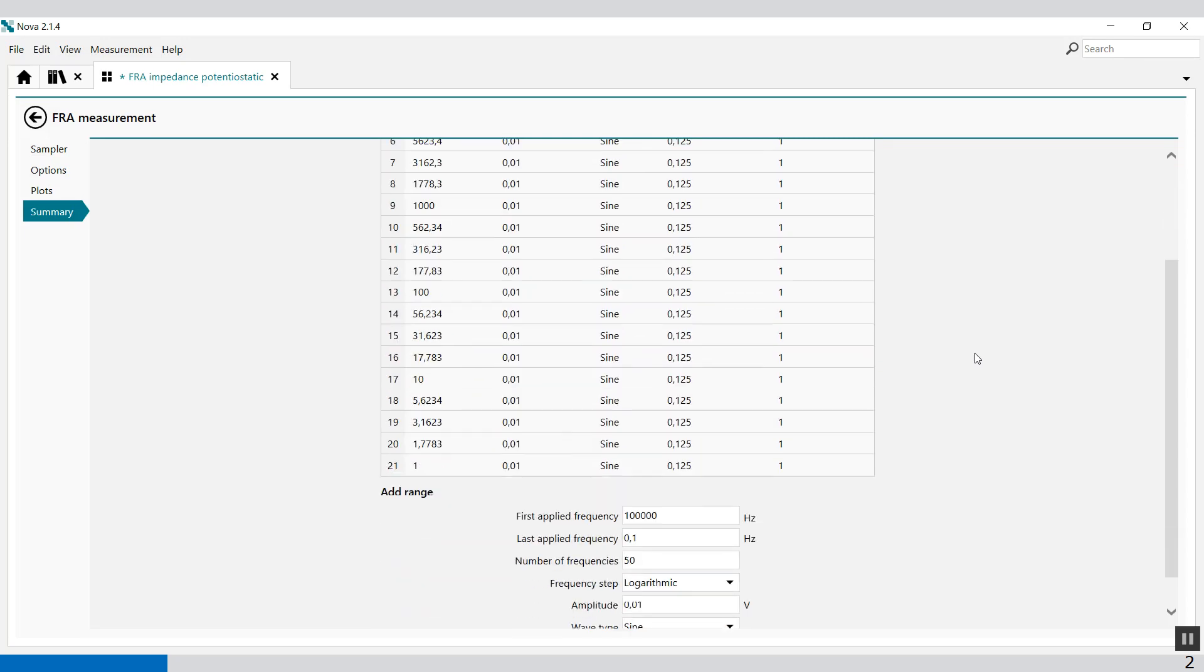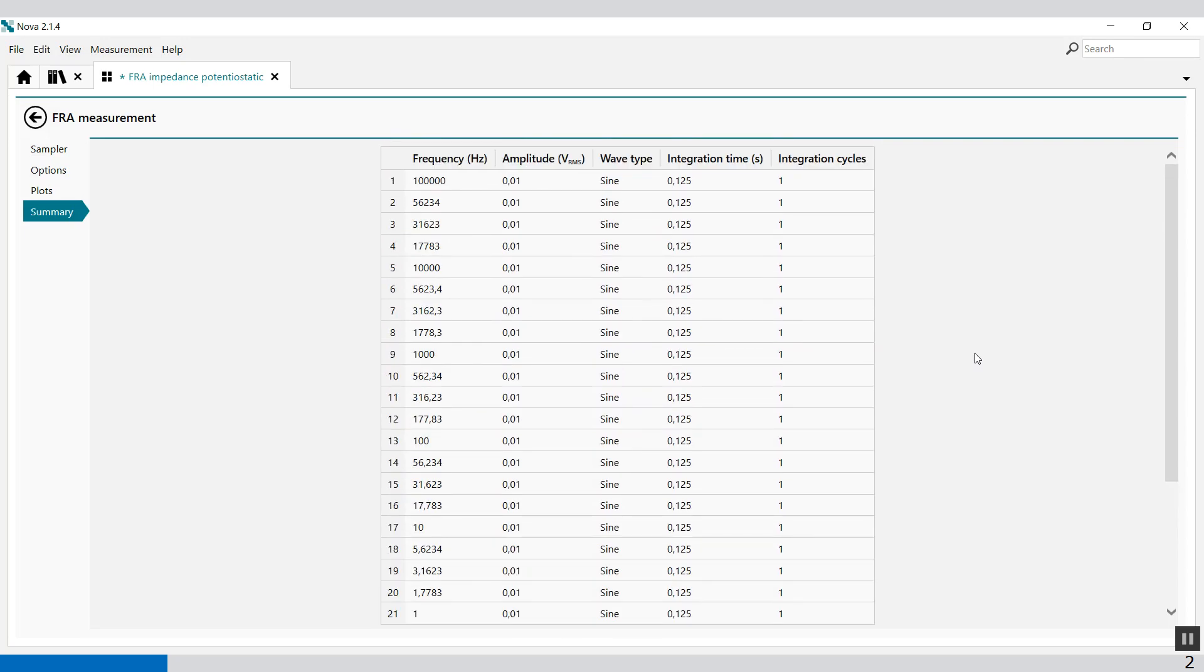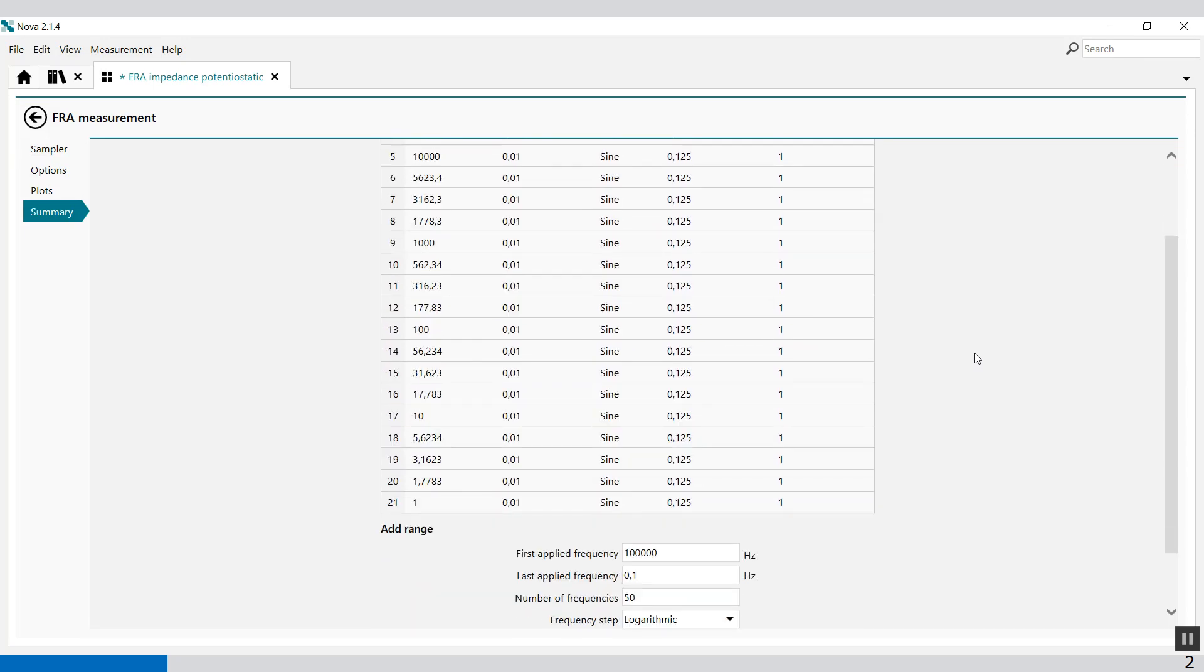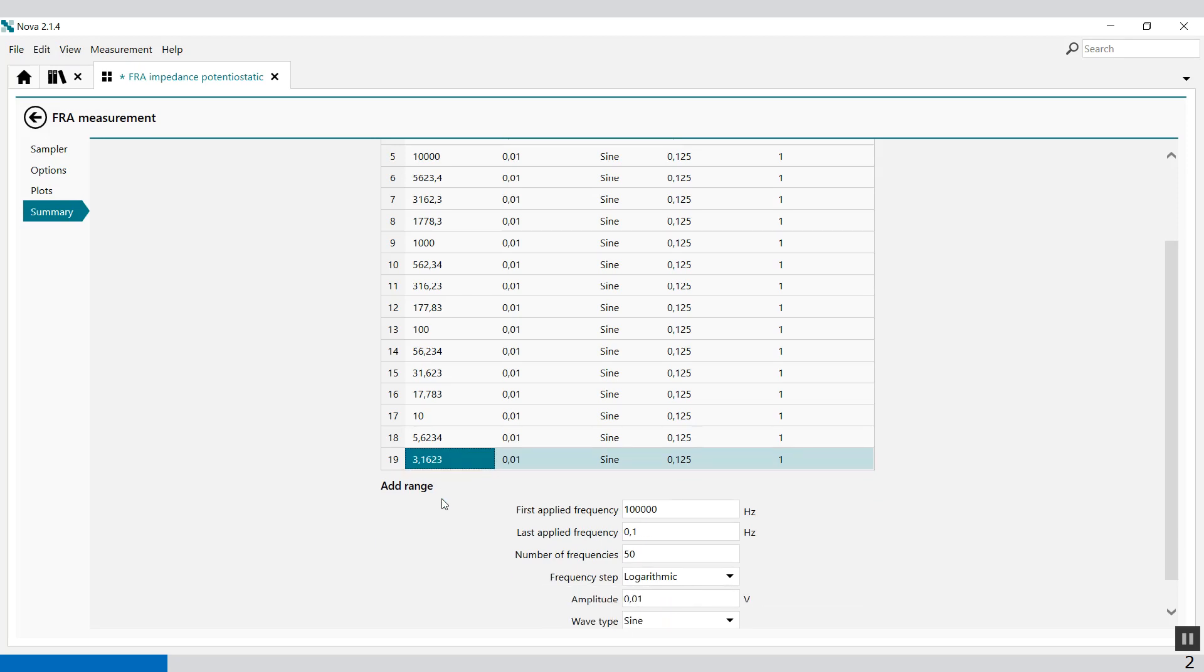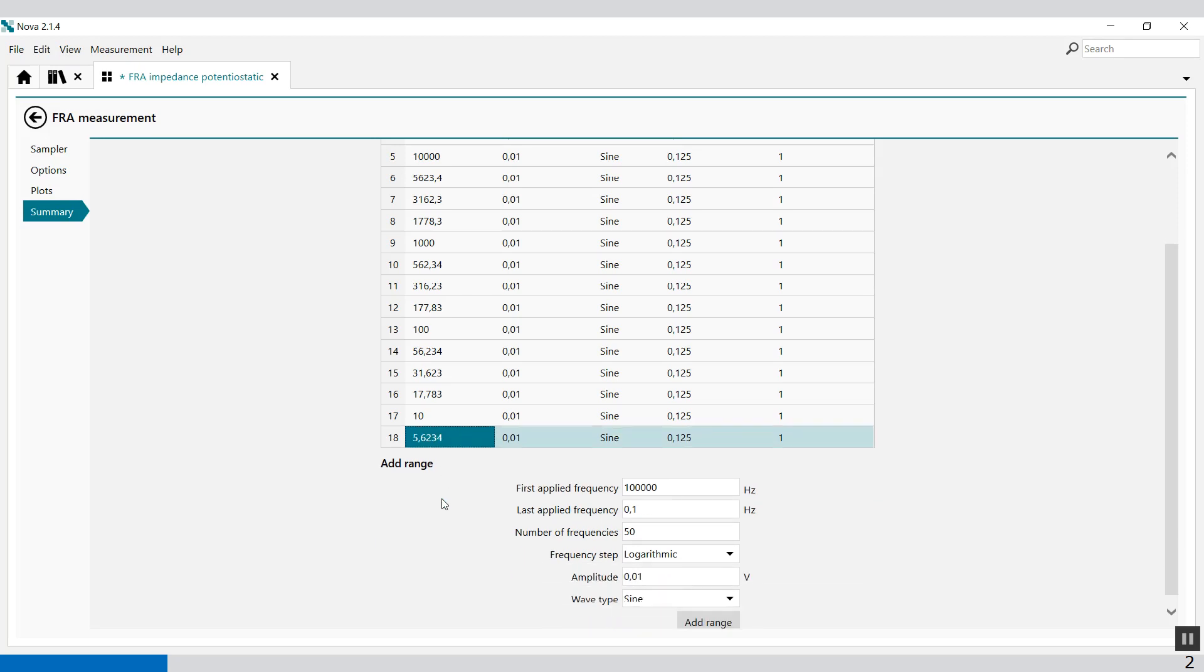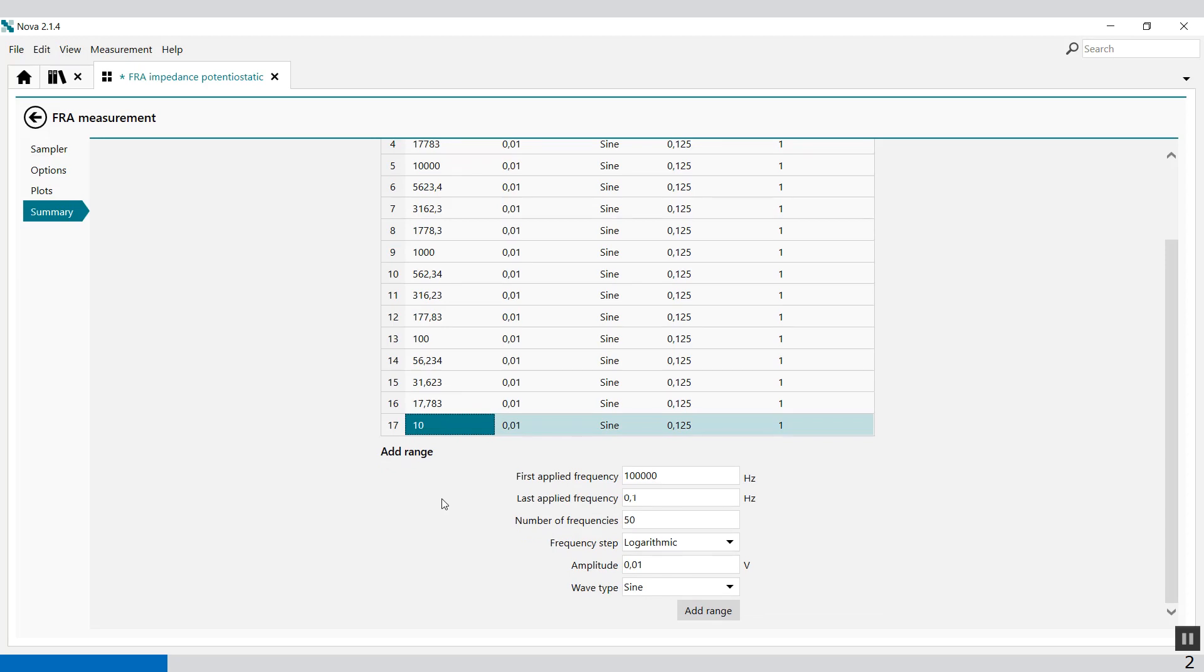Then we have the summary of the frequencies. Here you'll find frequencies. If you want to delete frequencies, you just select a line and press delete.